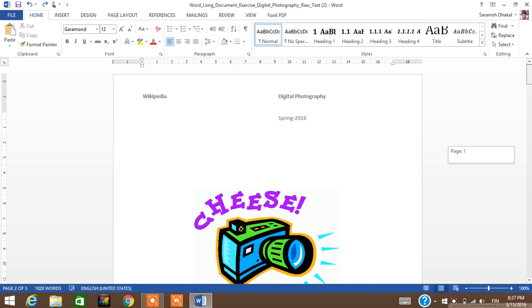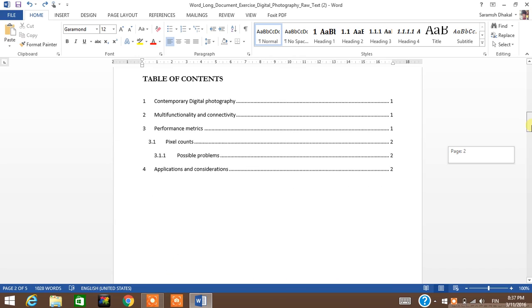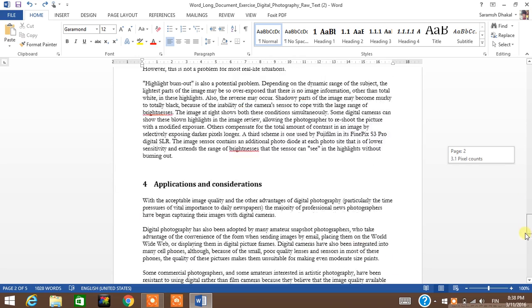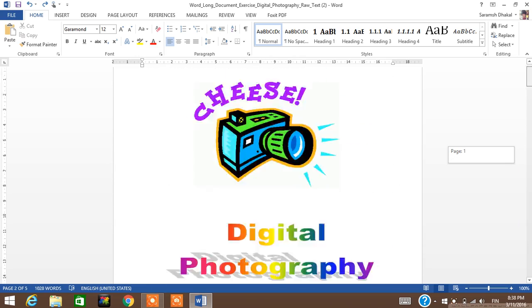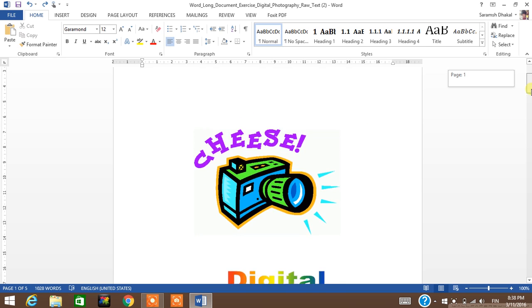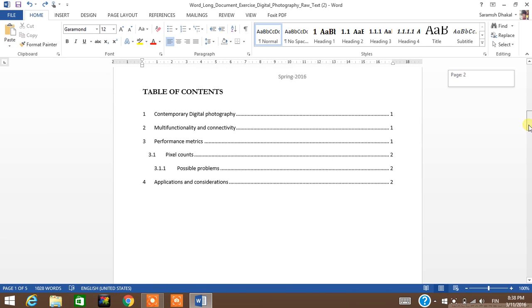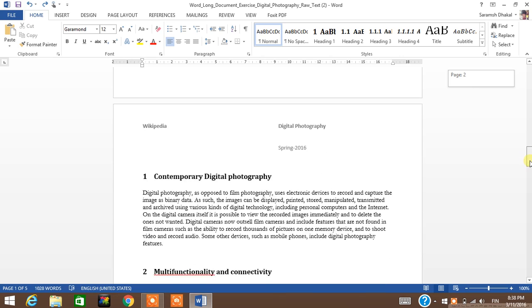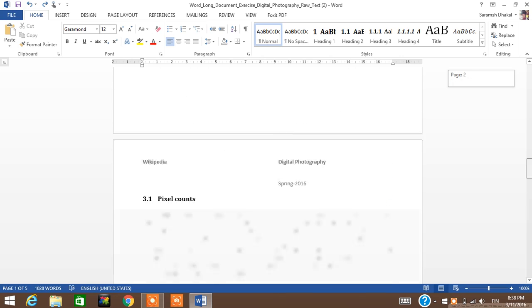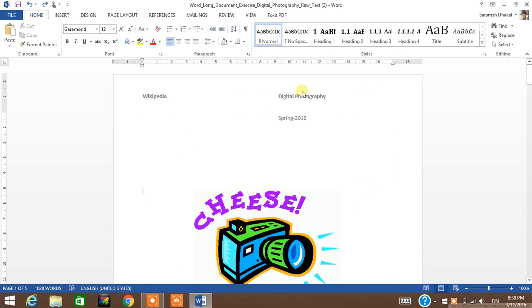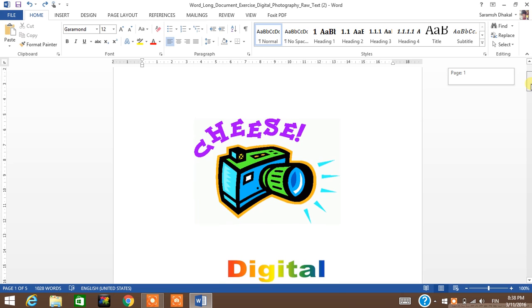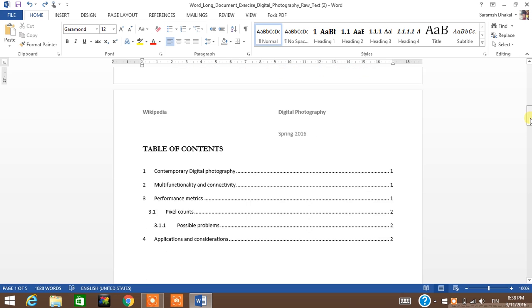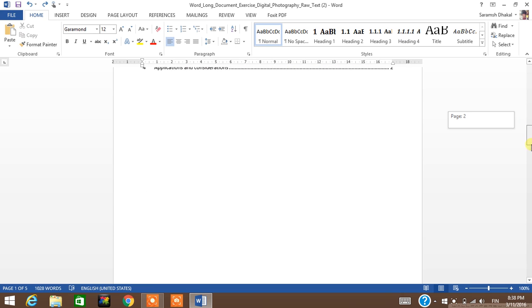I have a five page document here and I have headers on each page as you can see. What I want is to get rid of the header from the cover page and the table of contents page. I don't want headers here.